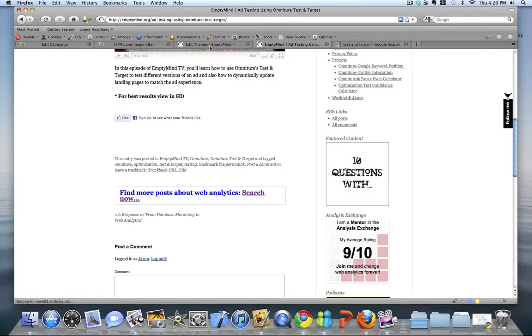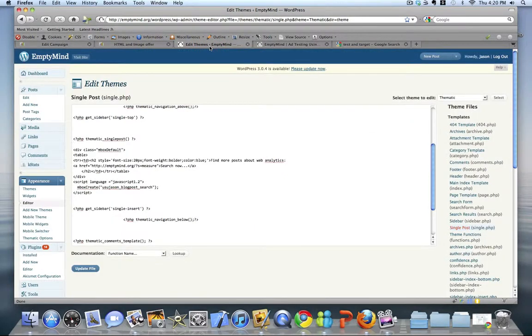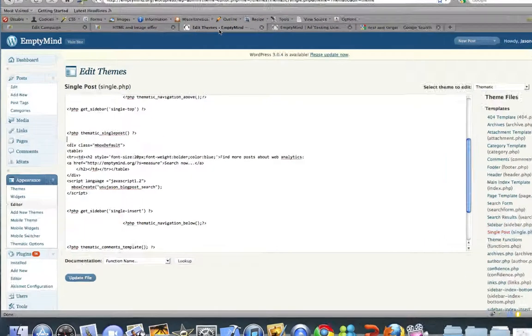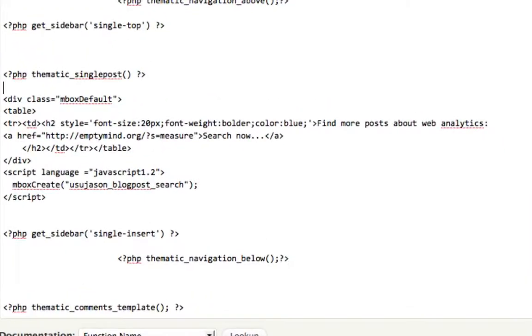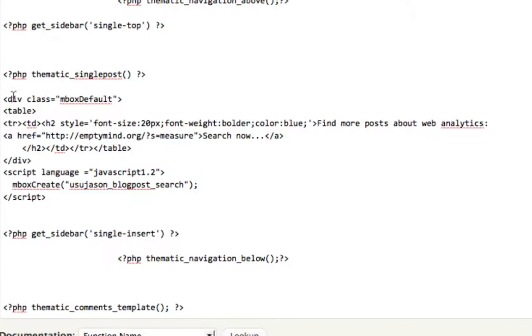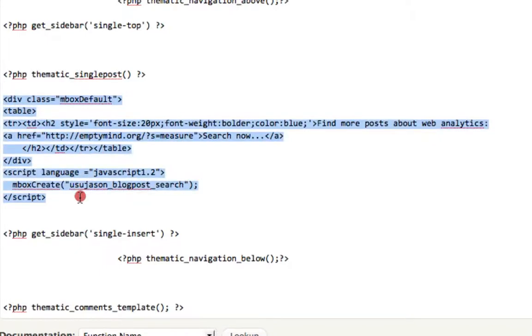Let's talk quickly how we've set this up. If I go over to my WordPress blog here, I'm editing my single post document. And what I've done is, I've wrapped that content that we looked at earlier, Find More Posts About Web Analytics, with the standard inbox code as you see here. We're creating a new inbox called USUJSON Blog Post Search.